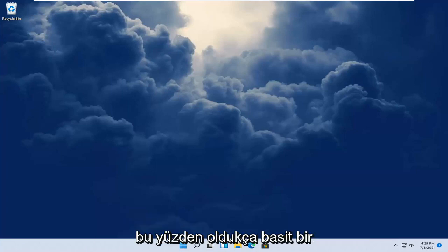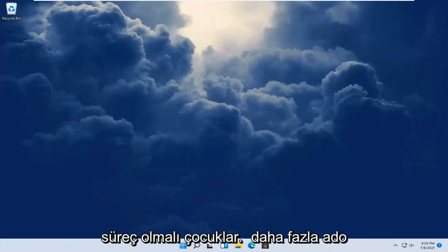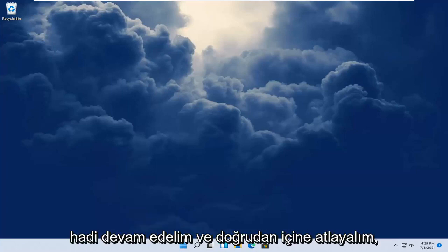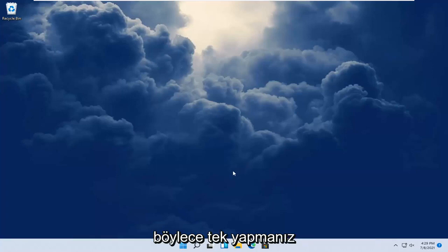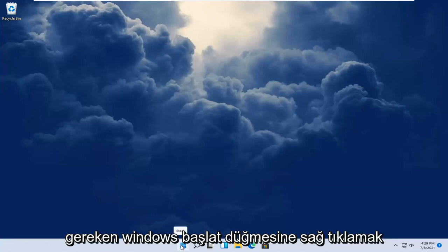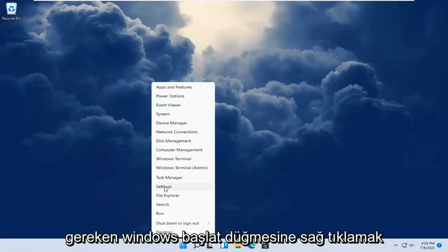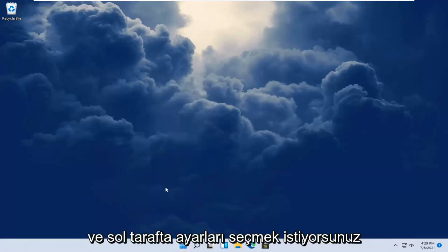So it should be a pretty straightforward process guys. And without further ado, let's go ahead and jump straight into it. All you have to do is right click on the Windows start button and select settings.